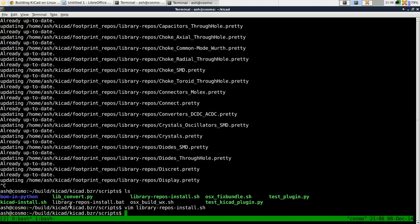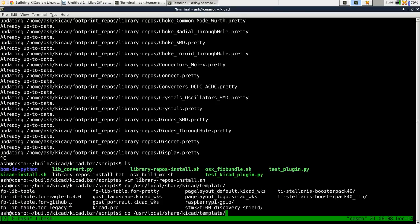that points to that directory. So what you want to do is copy user local share KiCad template fplib table dot for pretty.